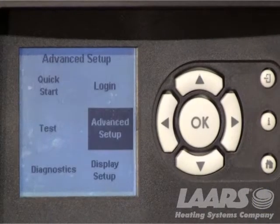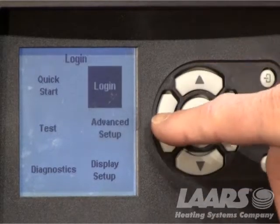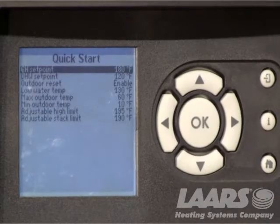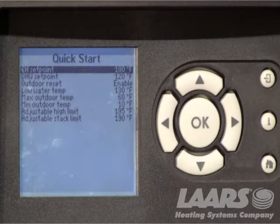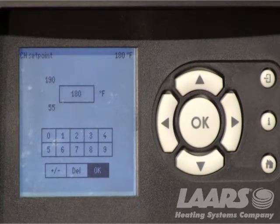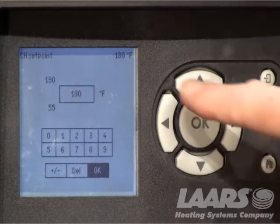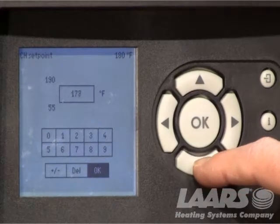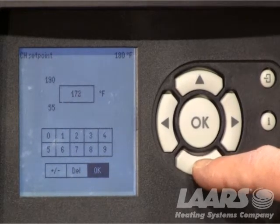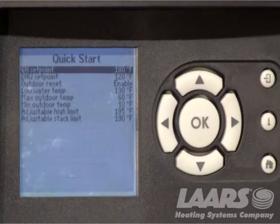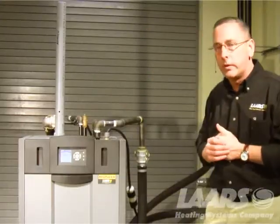What we would do is press the information button. You can use your up and down arrows to go over and highlight Quick Start. Once Quick Start is highlighted, press the okay button and it will bring us to the Quick Start menu. Right here, central heat is highlighted. Click okay and now you can adjust your central heat set point simply by using your up and down arrows. Presently I have it set for 180, but for this example let's say I only wanted 170 degrees. I'll use my down arrow to highlight 170. Once I've got 170 on the screen, I simply press the okay button. Now my central heat set point is locked in for 170 degrees.